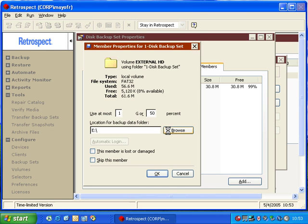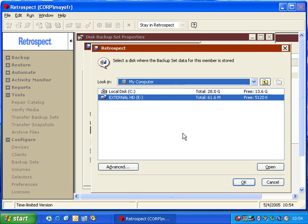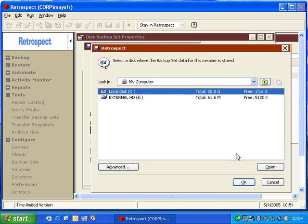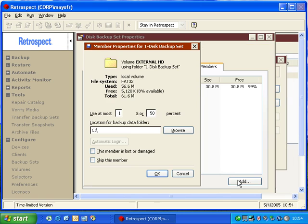Retrospect will allow us to specify a new path. So if our backup set has moved from one disk to another, we can specify the location of the actual backup data. Then we can choose the new drive that our backup data is stored on and click OK. Then Retrospect will change the path to the appropriate location.